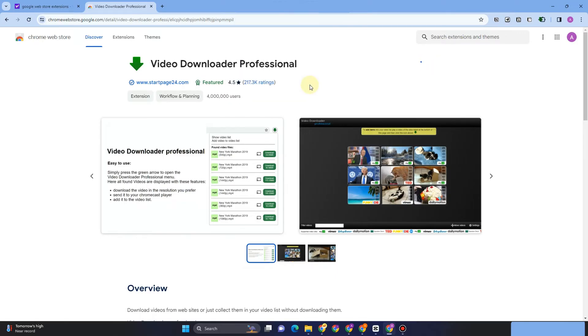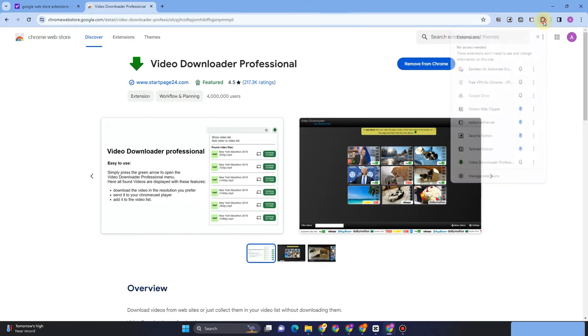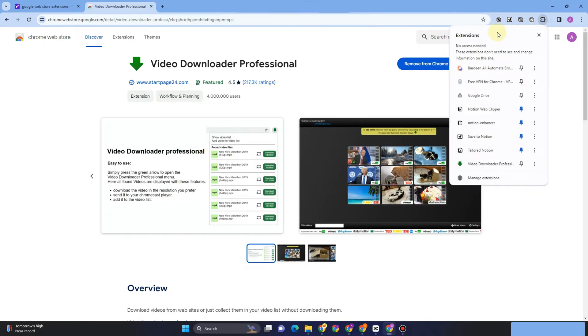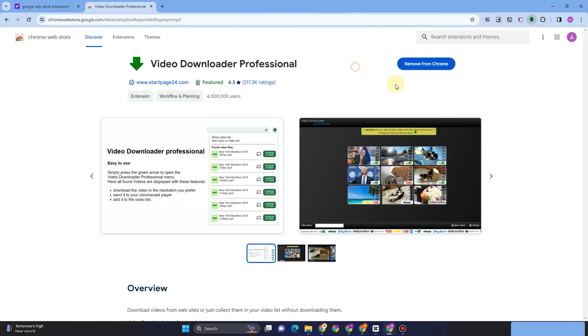Now wait for a couple of seconds. Once it is downloaded, go to the extension icon right here and pin this Video Downloader Professional so you can see it right away. That's it.